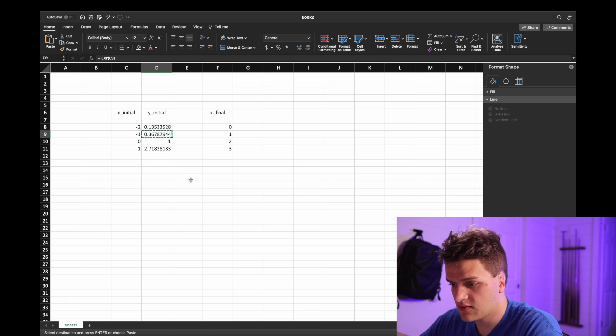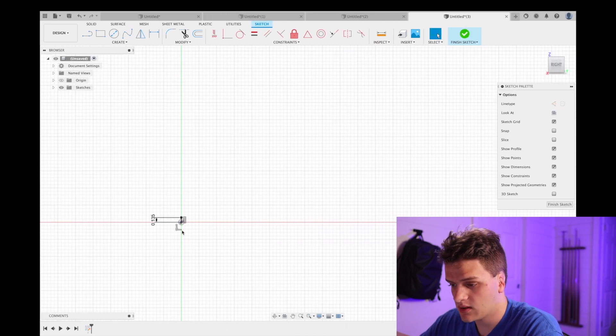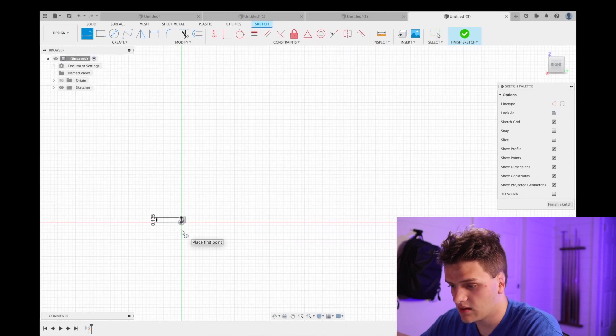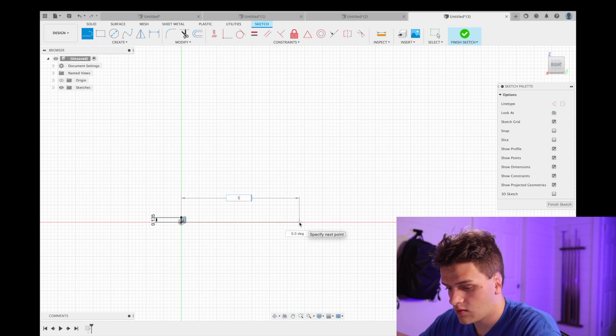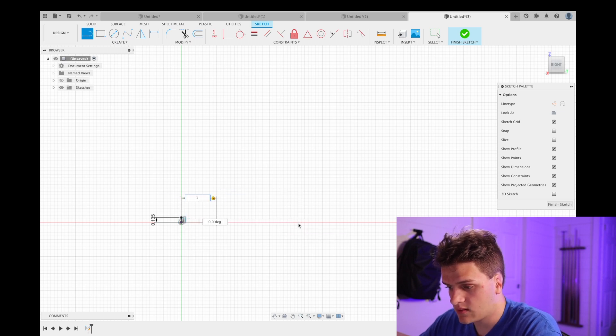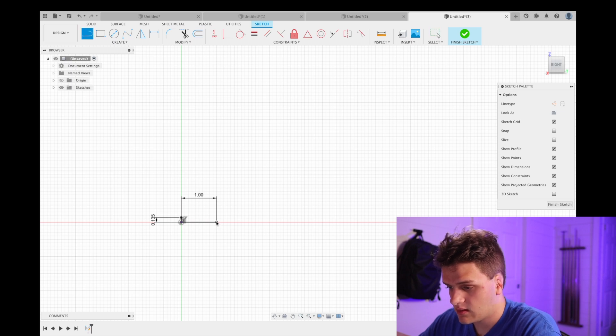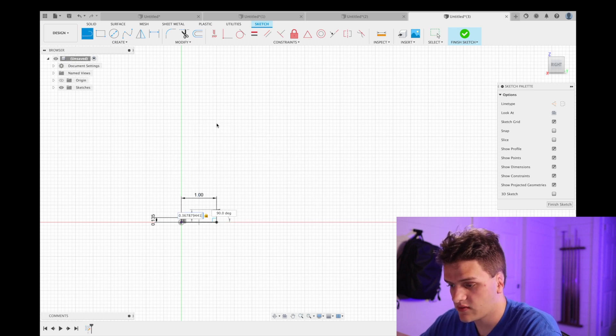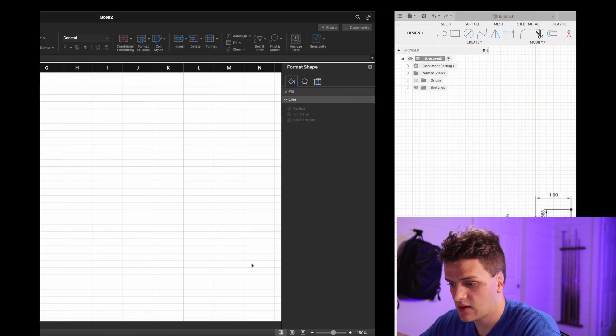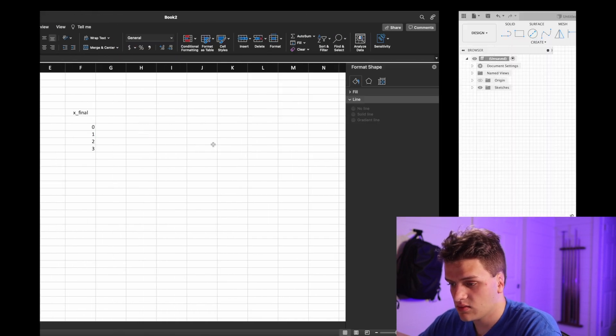And our second point which will be at one, so we'll go over here, we'll make this one, this will be equal to this number, point three six seven. And then at two it'll be equal to one.